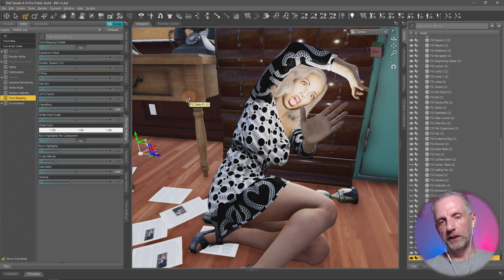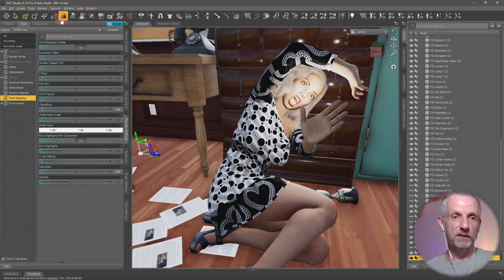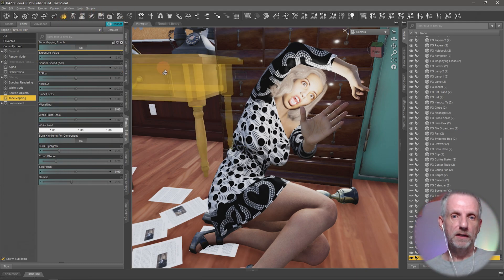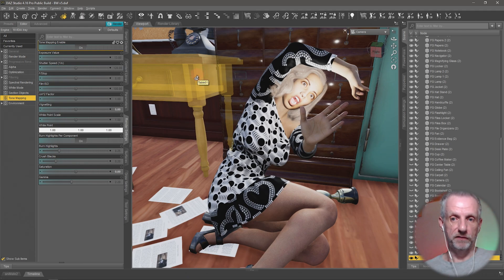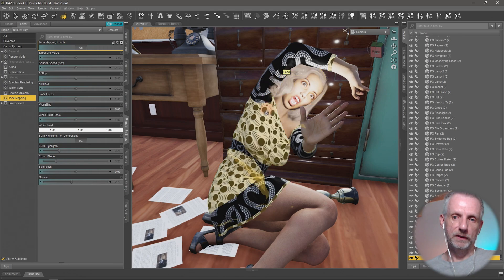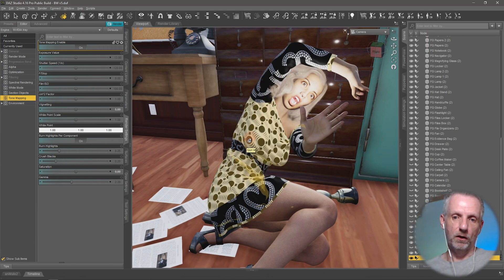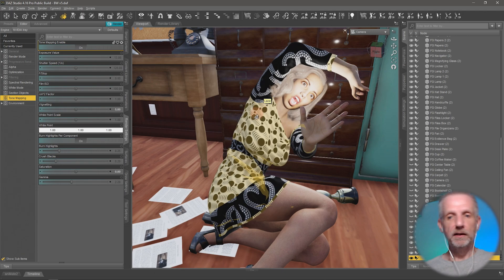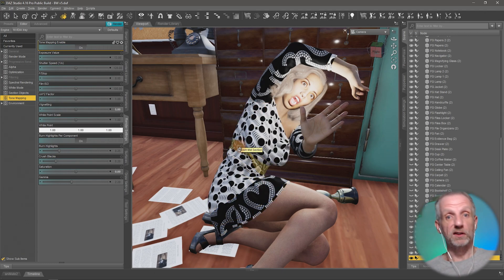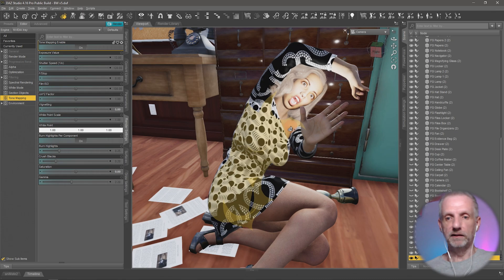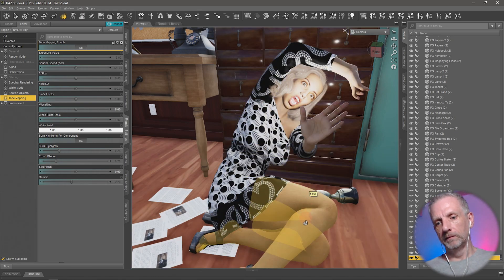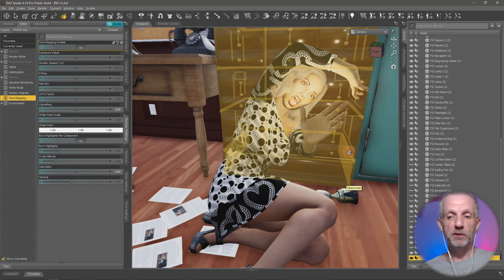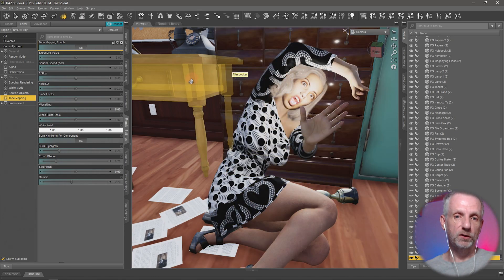But one object can have multiple material zones on there. And so the surface selection tool then goes and looks at the object, but also picks that particular surface. So in case of the dress, for example, we have three material zones here. So when I hover over different parts of the dress, I can see that different surfaces light up. And this is the surface that I can select. Genesis character has that as well. Same thing, pretty much every object has at least one material zone.